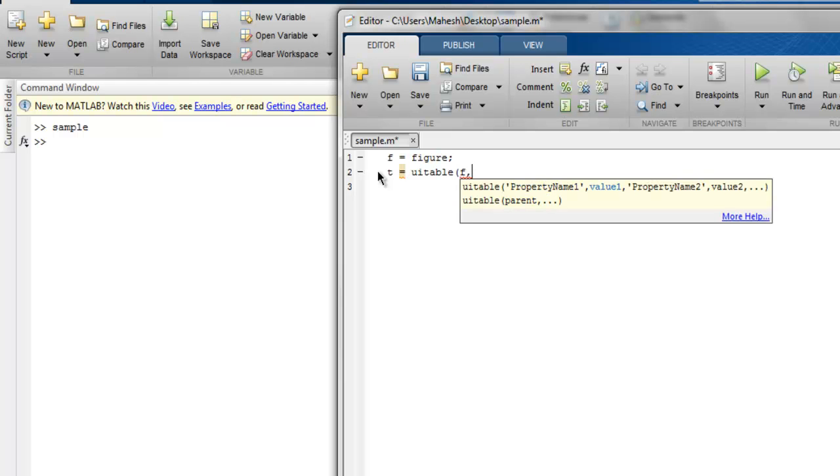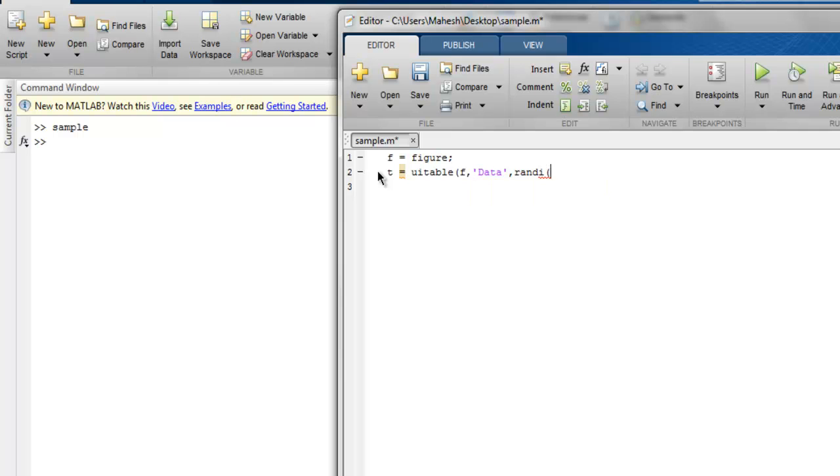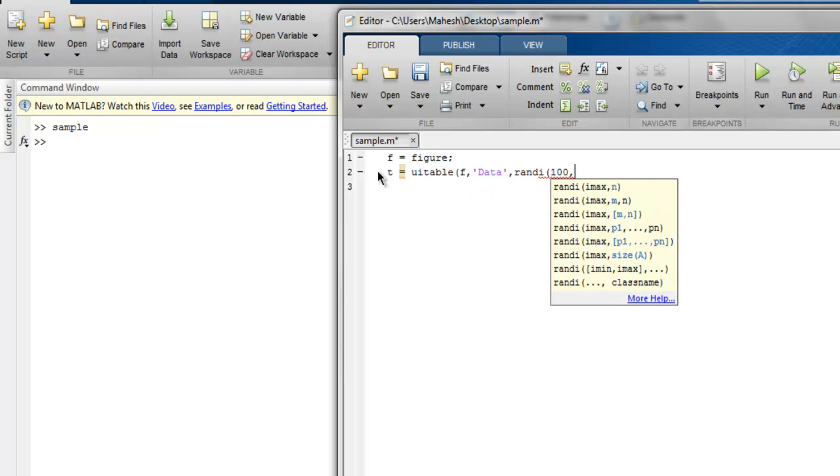then I'm going to use data as the property name, then value. Let's say some random integer from 100, then let's say from 10 and 3.